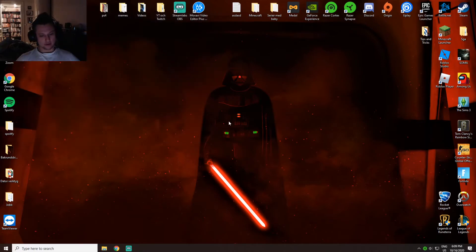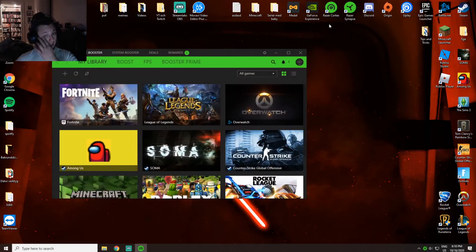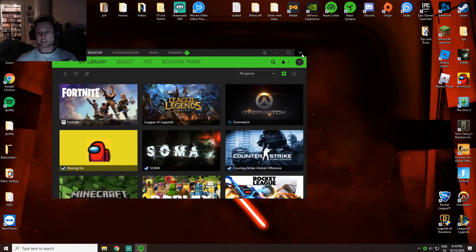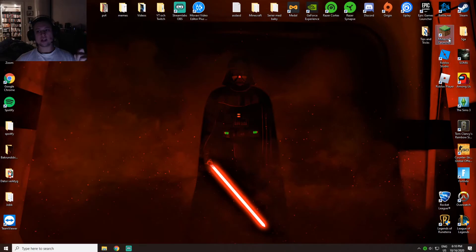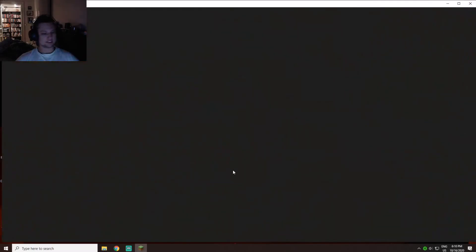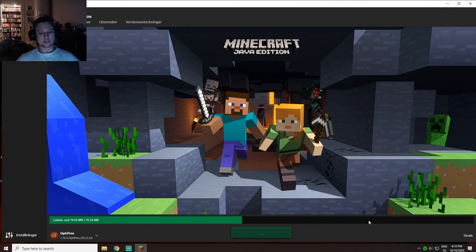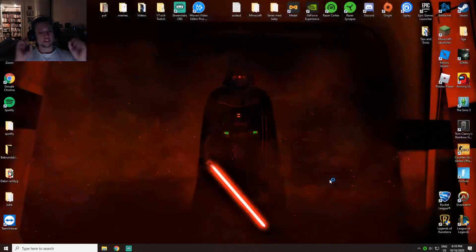One next tip I got for you is Razer Cortex. If you don't have it, you gotta download it. I can show you what it does. I can just go into a game like Minecraft and show you. It's really easy.